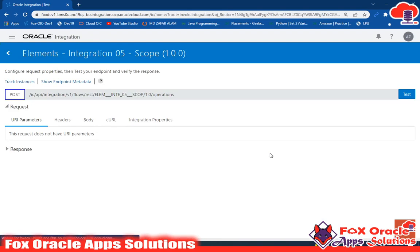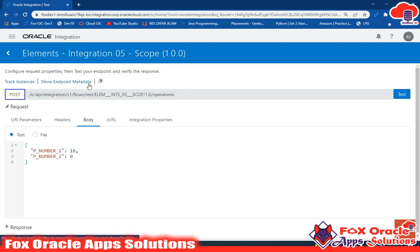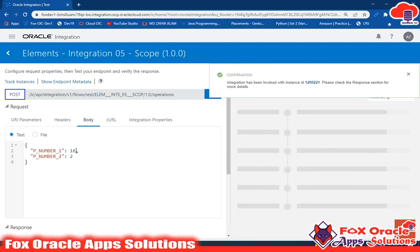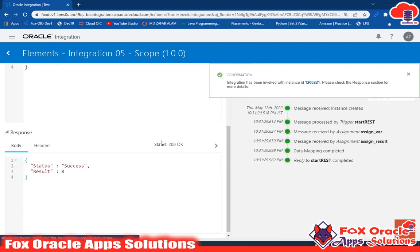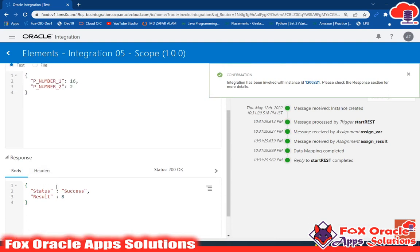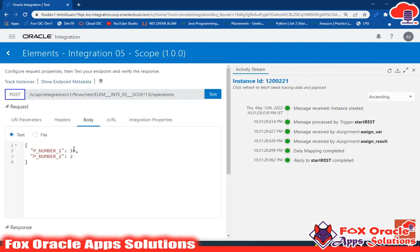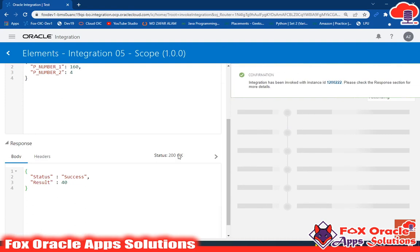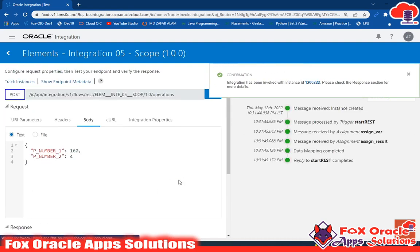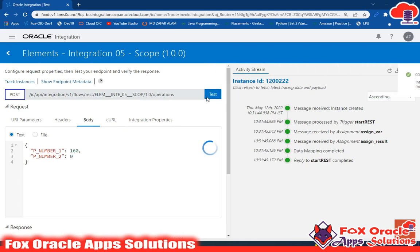Suppose I have created this integration. This integration takes two numbers — number one and number two — and performs division. If you test it, it returns the result of dividing the two numbers. For example, dividing 16 by 2 returns 8. You can see the result is 8 and the status is success. Similarly, 160 divided by 4 returns 40. Right now our integration is working fine.